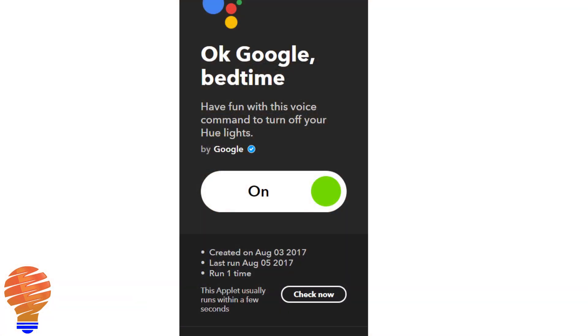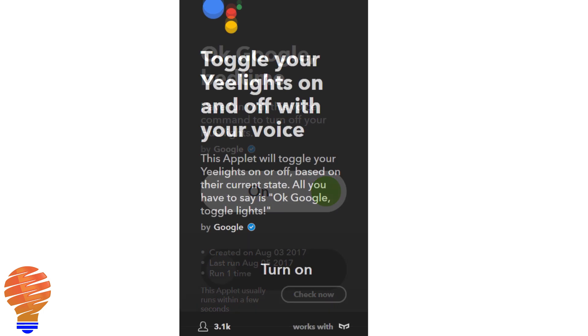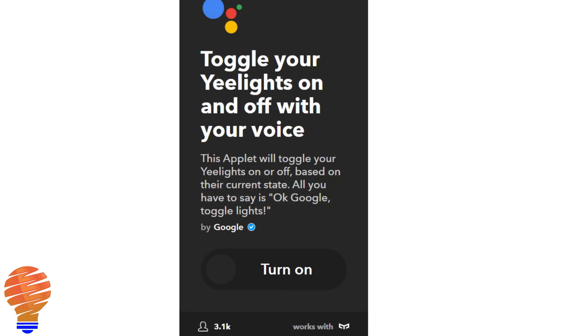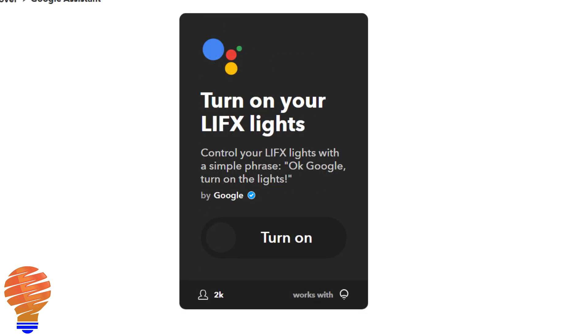Most people want to know what Google Home can control within their smart home, and If This Then That takes that functionality and extends it a little bit. You can connect to some of the device types that you don't have natively on the Google Home application, helping you connect to different makers of smart home equipment that aren't necessarily worked into the Google Assistant system just yet.